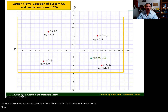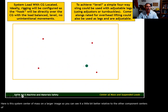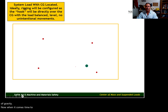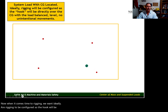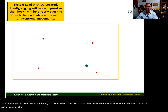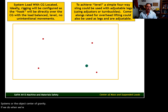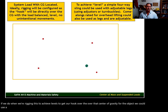Here is the system's center of mass on a larger image so you can see it relative to the other component centers of gravity. When it comes time to rigging, ideally our rigging should be configured so the hook will be directly over the center of gravity. If the hook is directly over the center of gravity, the load is going to be balanced and level. We won't have any unintentional movements caused by being off the object's center of gravity.